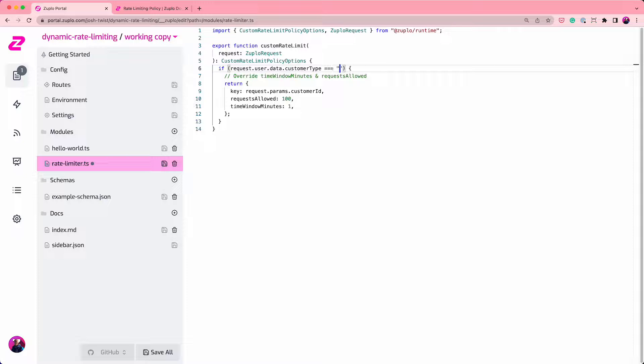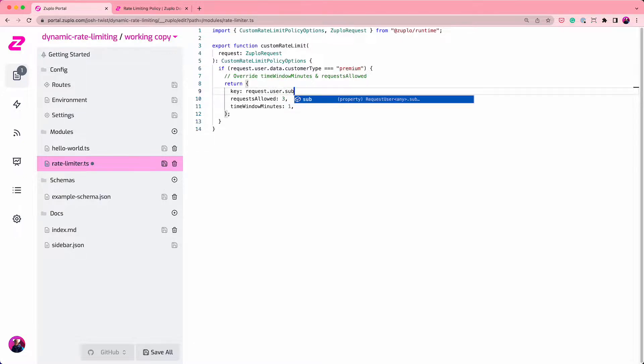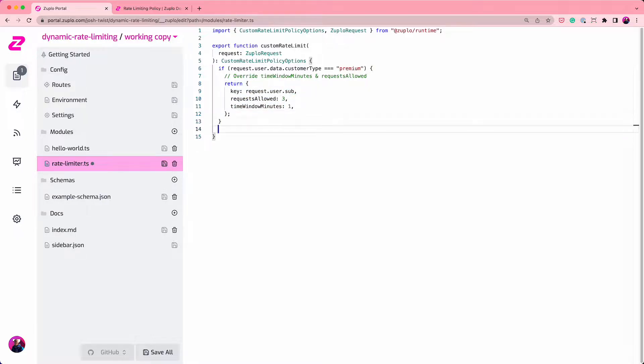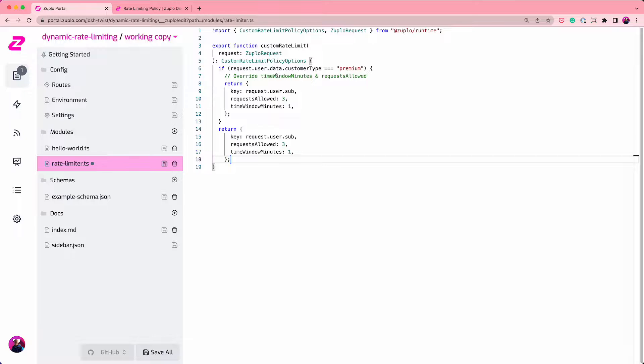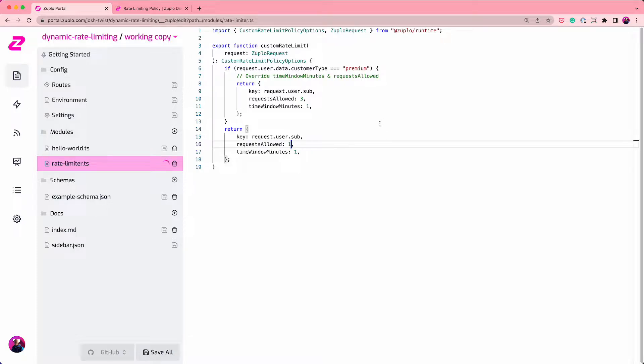And if that equals premium, we're going to allow you to have a whopping three requests per minute. And we're going to key that off the user sub as well. That's a good thing to use when rate limiting by users, even if different users get different amounts. And if you're not a premium customer, then you're probably a free customer. So you're going to get one request in one minute. I'm going to save that. And then let's go and test it and see if it works.